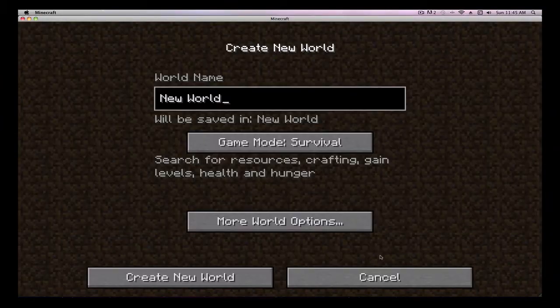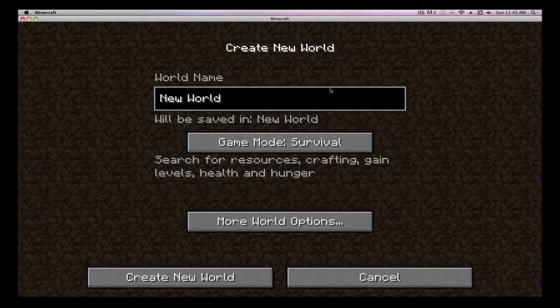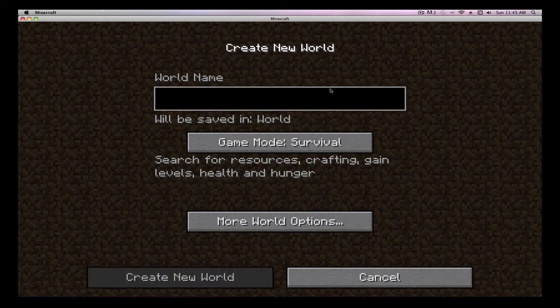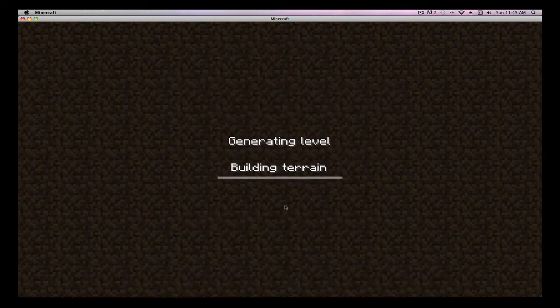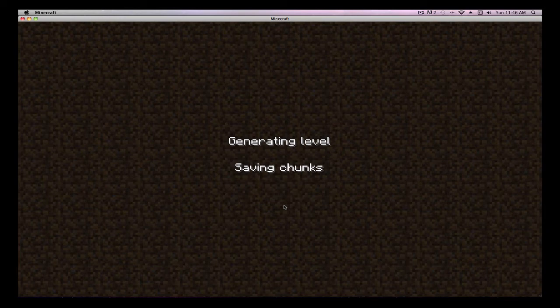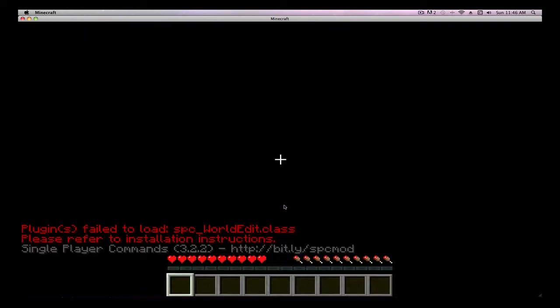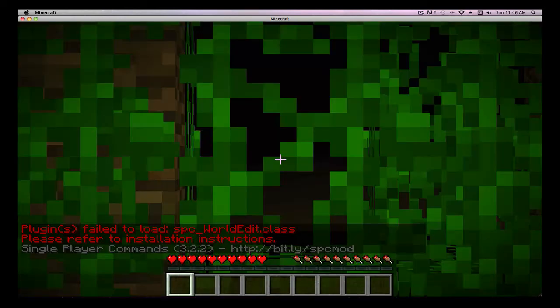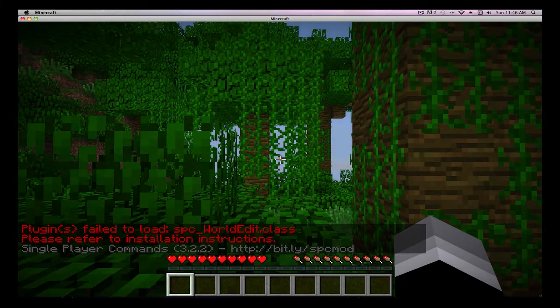Go to single player. Create a new world. Well, you can go in any world, but I'm going to call it test. And it should show that stuff.